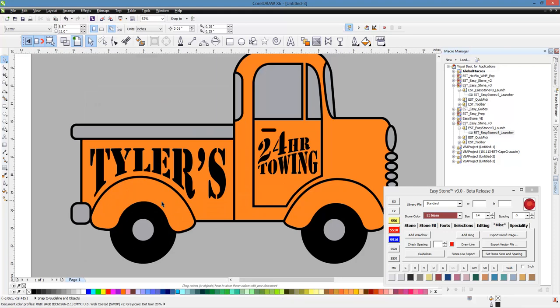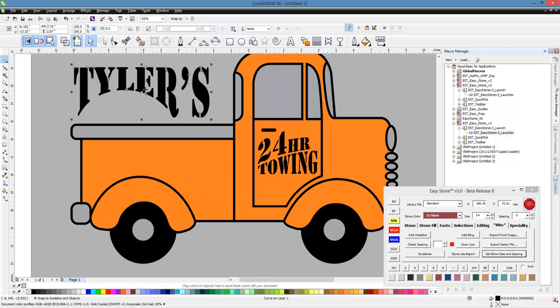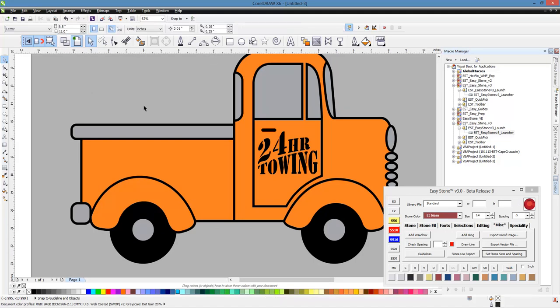And here, of course, is the existing text. We've got Tyler's here. And so we're going to go ahead and dispose of Tyler's. We don't need that. All right, so there's a lot of different ways to accomplish the same task here inside CorelDRAW. So I'm going to just kind of show you one way of going about it that I think probably is the easiest way.